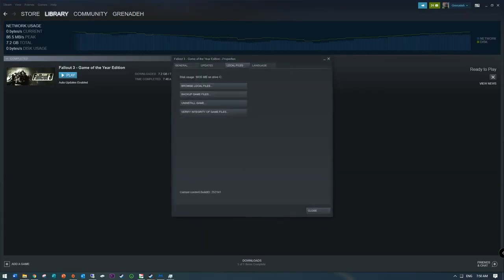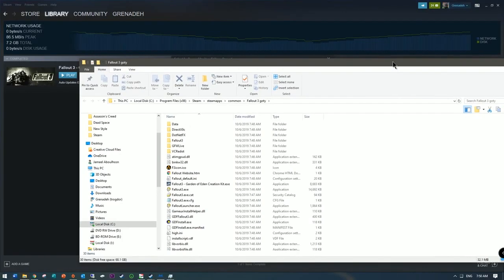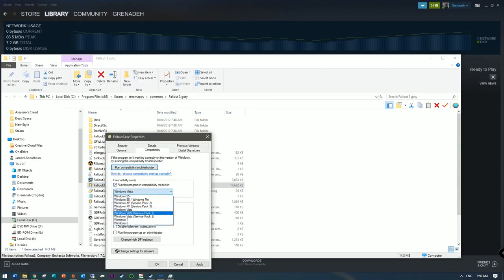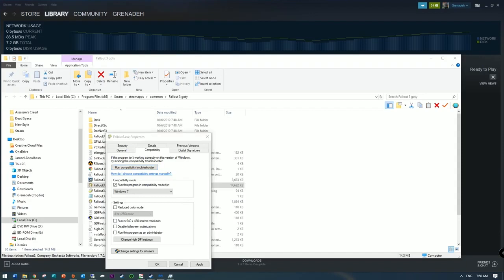Okay, so I'm going to the executable now — which is Fallout3.exe — trying to edit the compatibility settings to put it in compatibility mode. First I'm going to try Windows 7, because it did work on 7 without issues really, as far as actually launching the game.